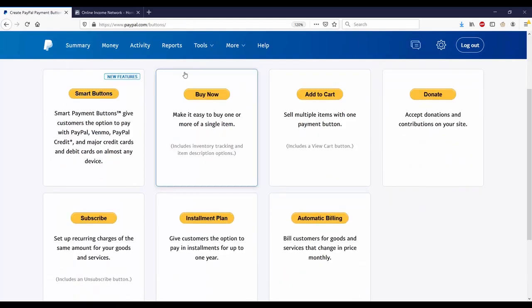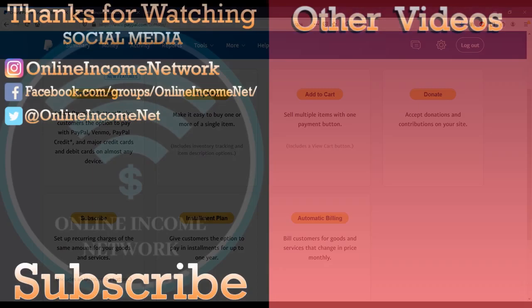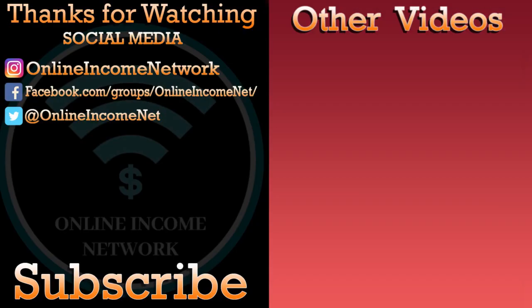Hopefully you find that information useful. If it was, please like, subscribe, and share with a friend. I will be making more videos very soon. Thanks for watching.